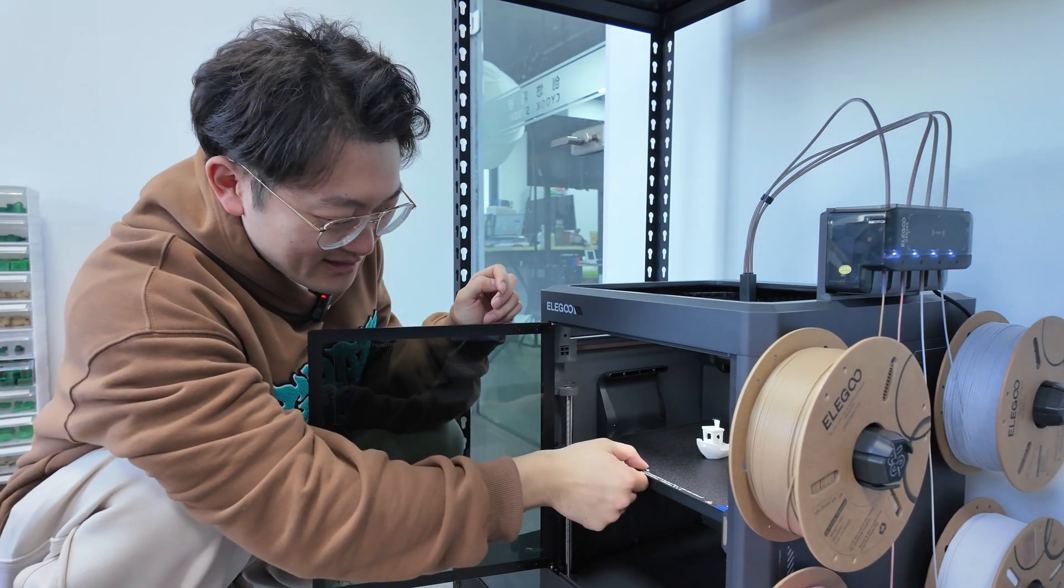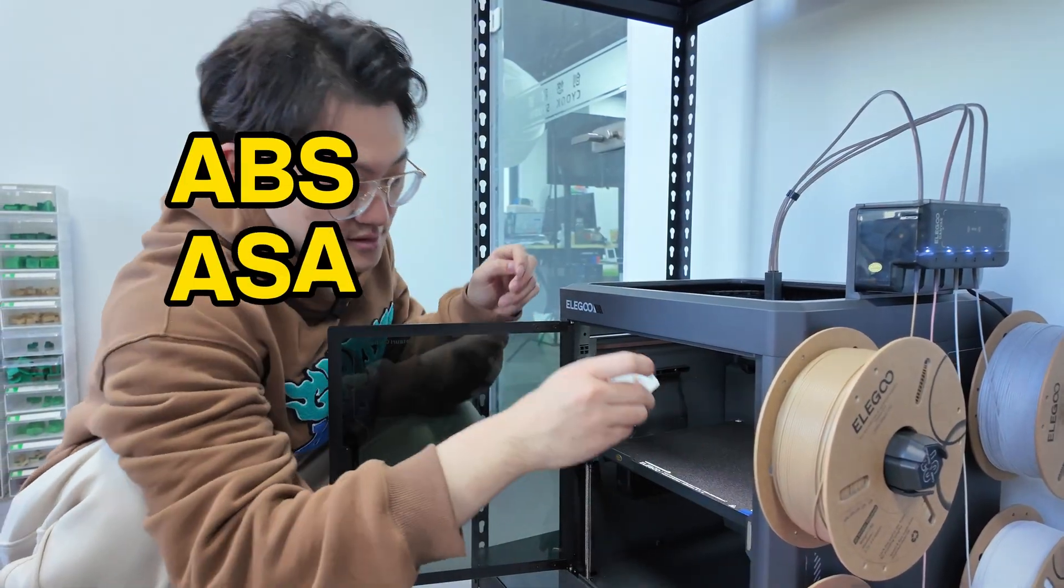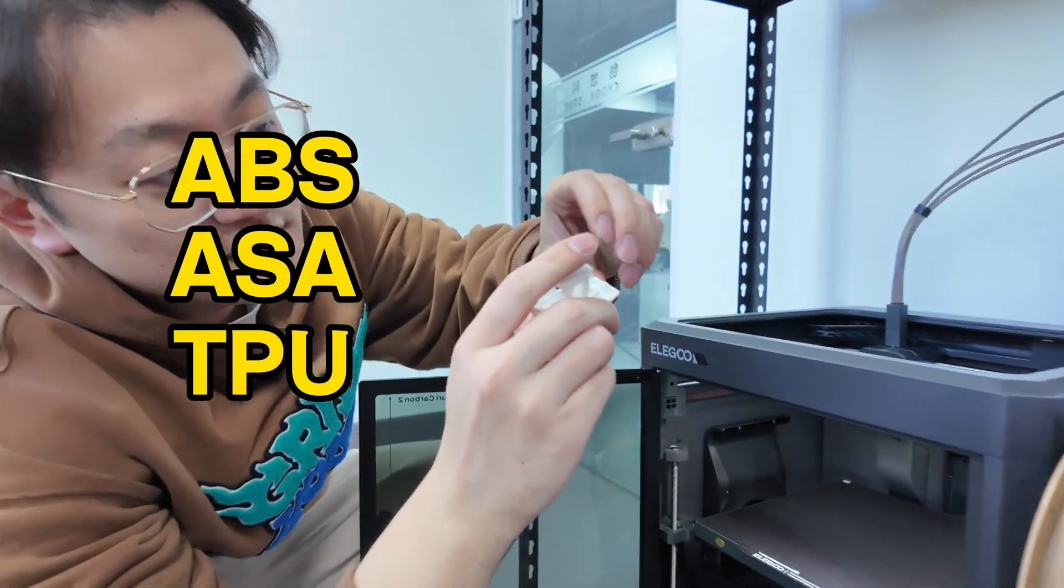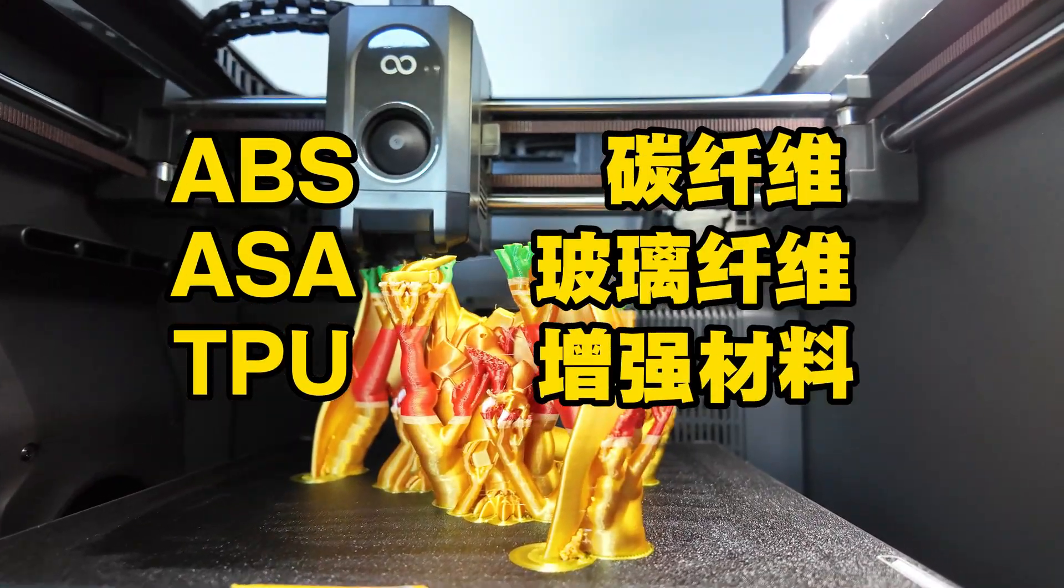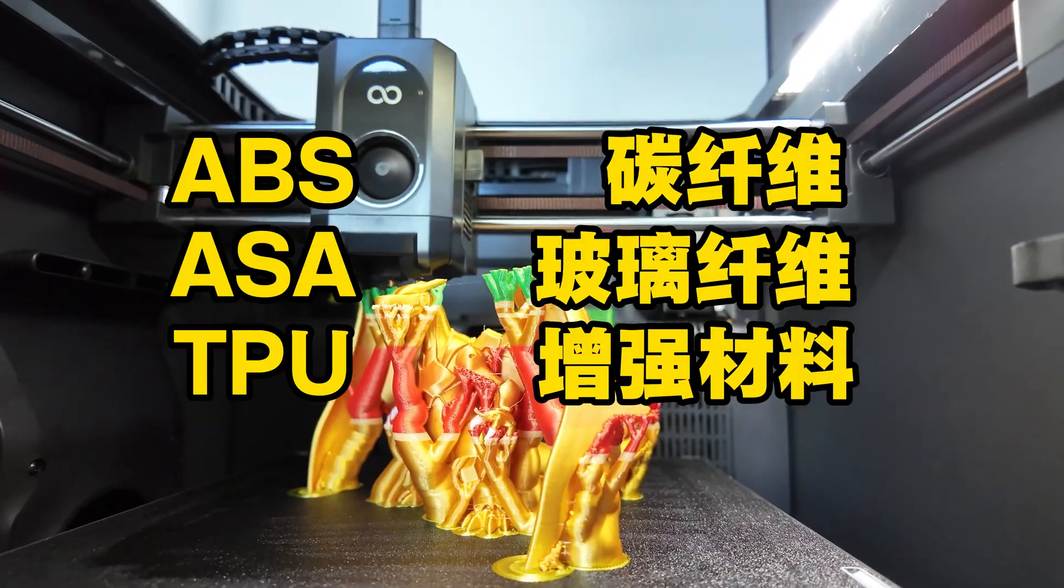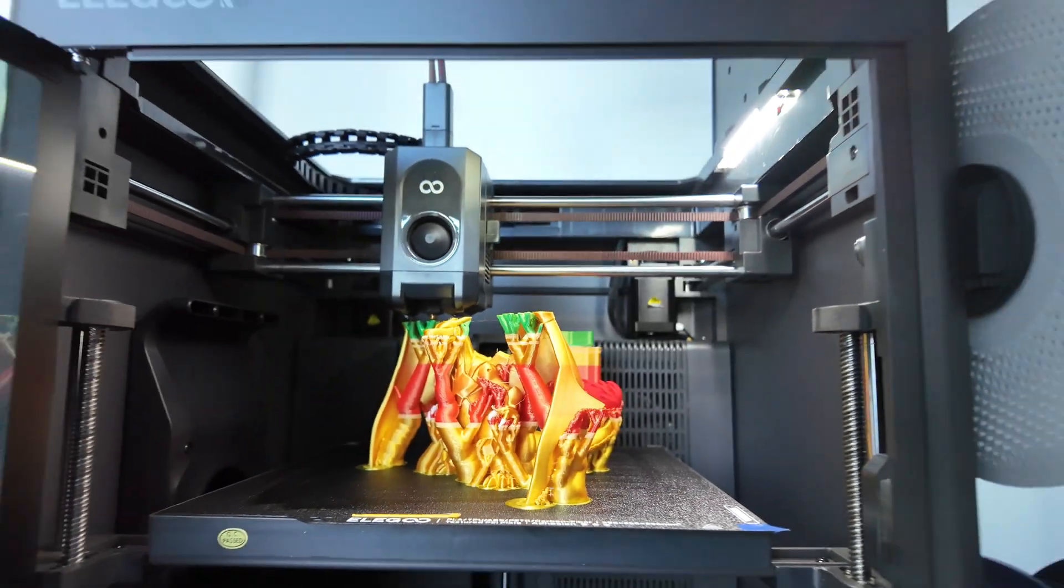So you can easily print ABS, ASA, TPU, and even reinforced materials like carbon fiber and glass fiber. It's very powerful.